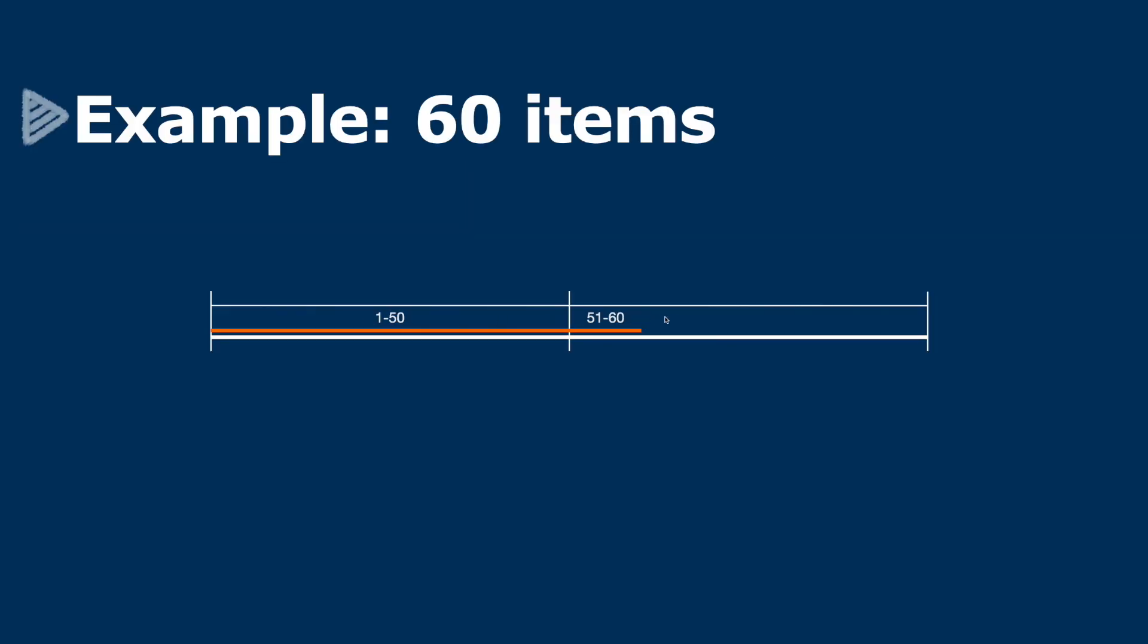Here's an example with 60 items. To get the first 1 to 50 of our items, we send a call with an offset of zero and a limit of 50 in the parameters. And then for the second call, we send an offset of 50.